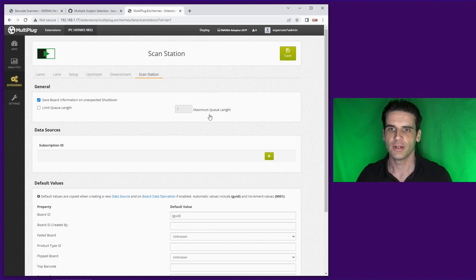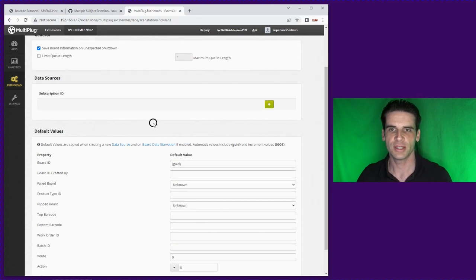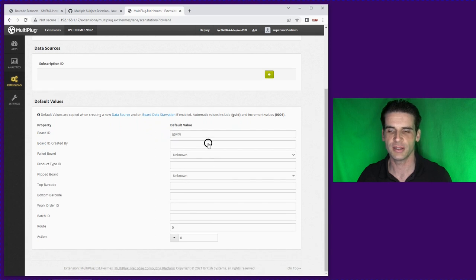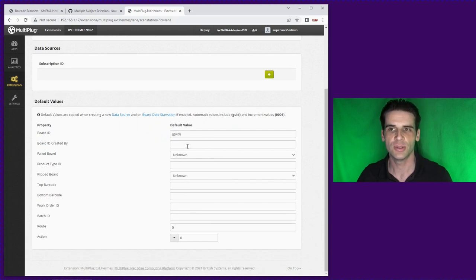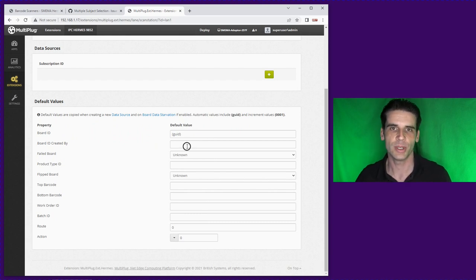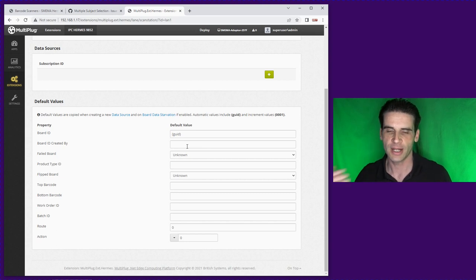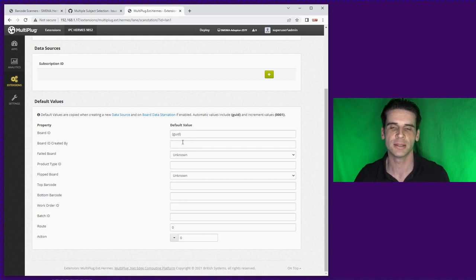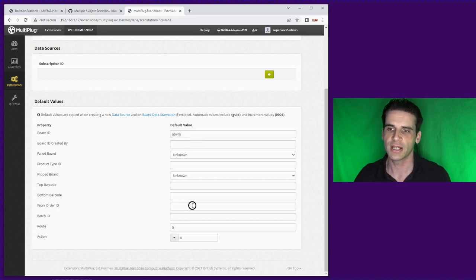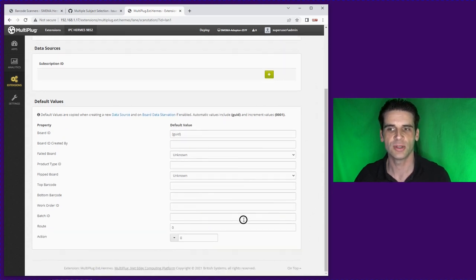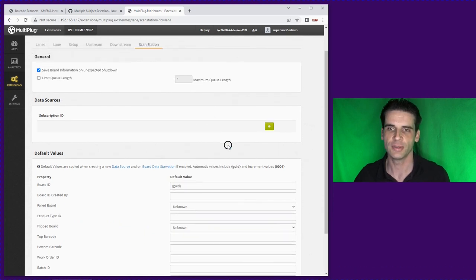You'll have a default lane if you're using the examples that are used out of the box. If you select the lane, if you go to the scan station, you'll find data sources. But before we go to data sources there are default values. These values are also copied over when you create a data source so if you want to create multiple data sources you can change values here.